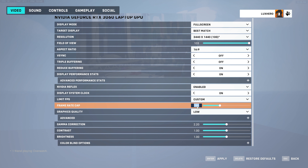Set the FPS limit to Custom and set the Frame Rate Cap to a value above your monitor's refresh rate, but below the maximum FPS you can get — in my case that would be 160 FPS.